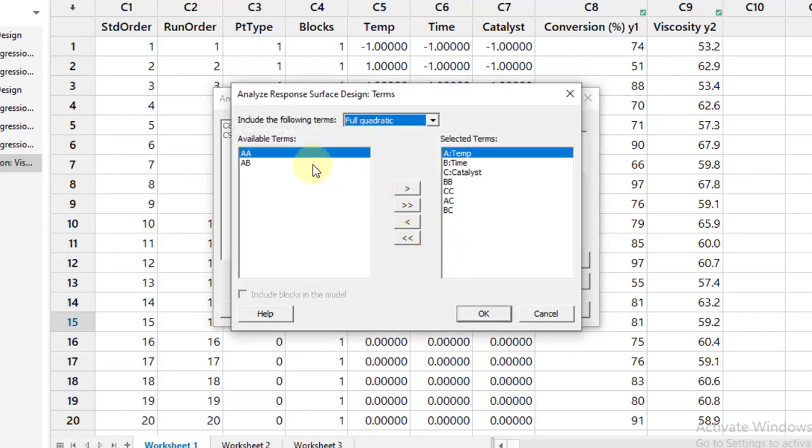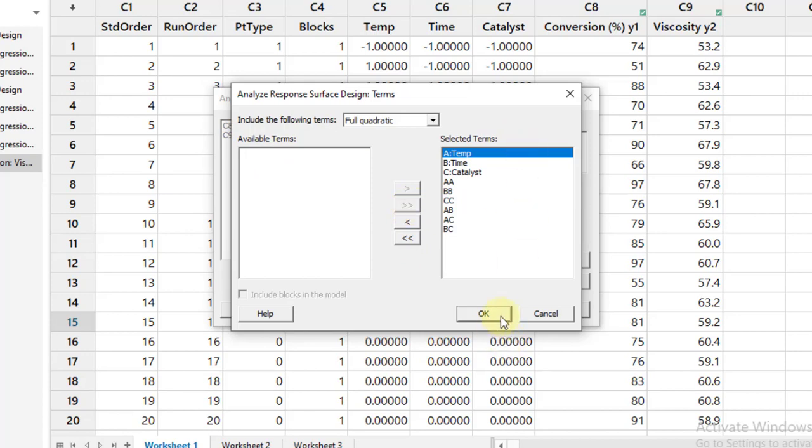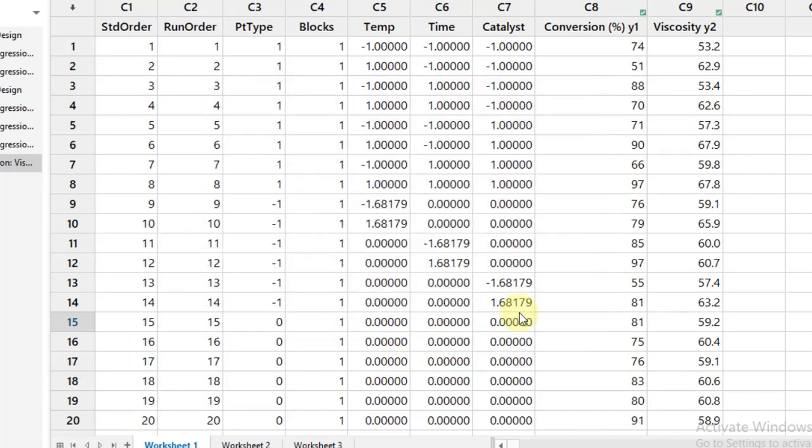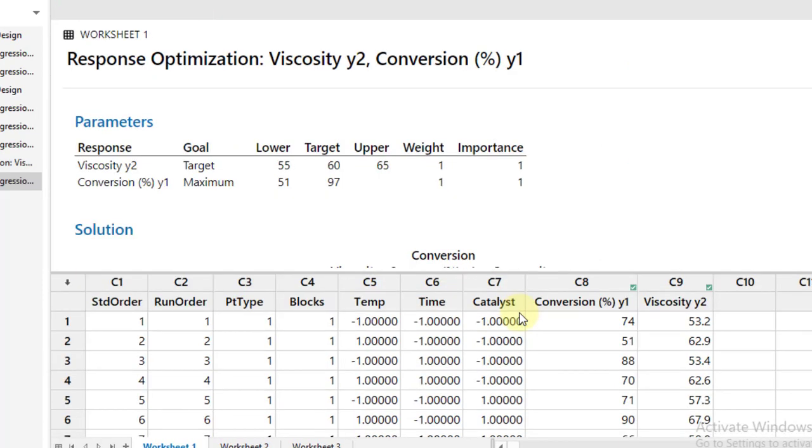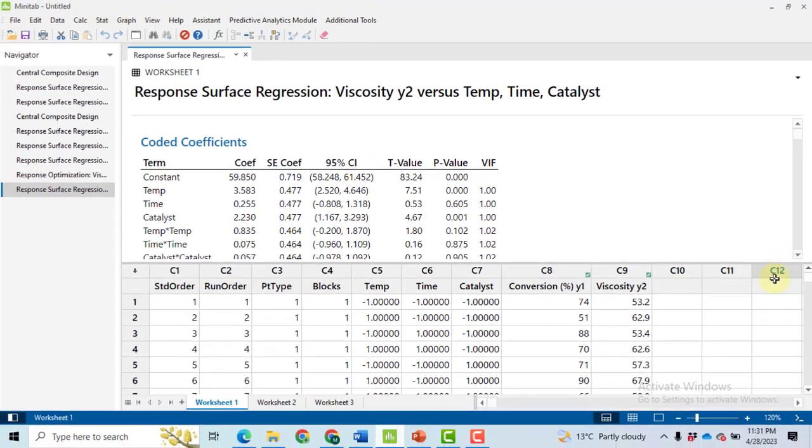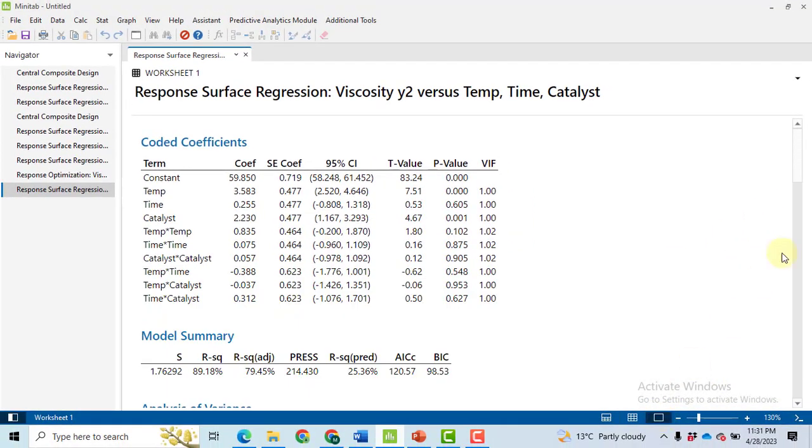Now go to the Terms. Select all of the terms. There are two terms, right? Move and shift them to there so that we will include all of the terms in the model. Click OK and then click OK.